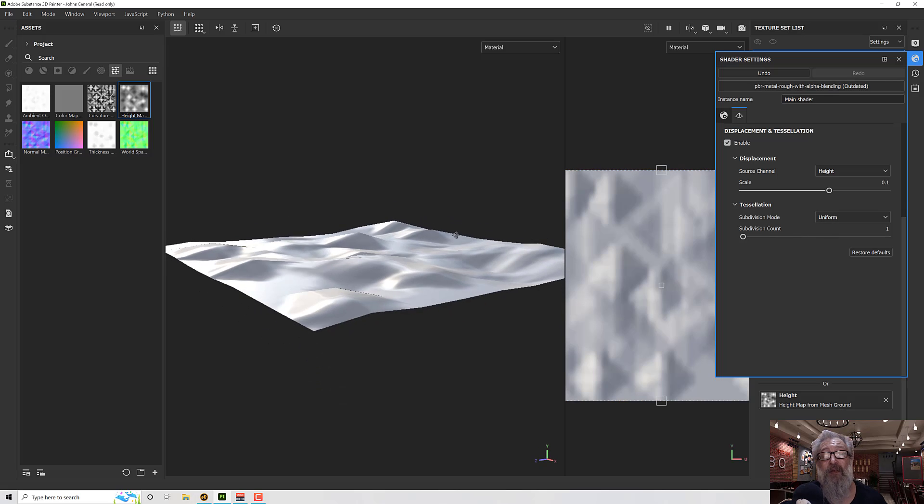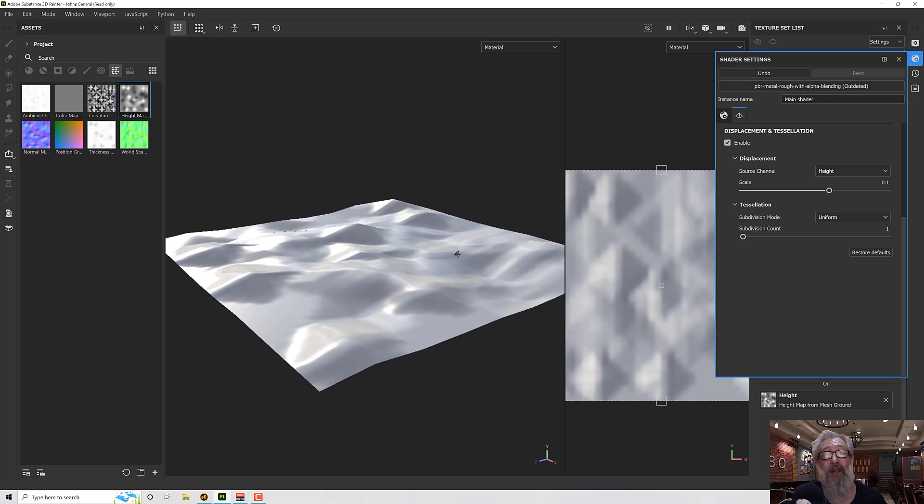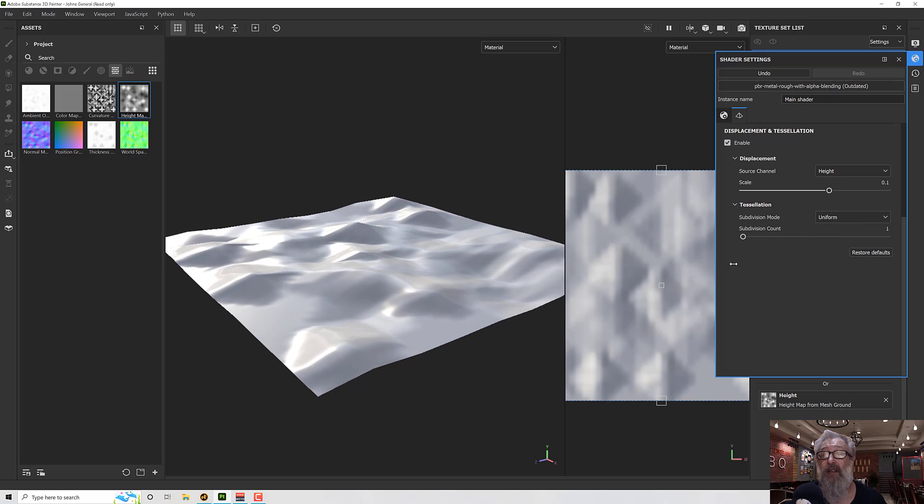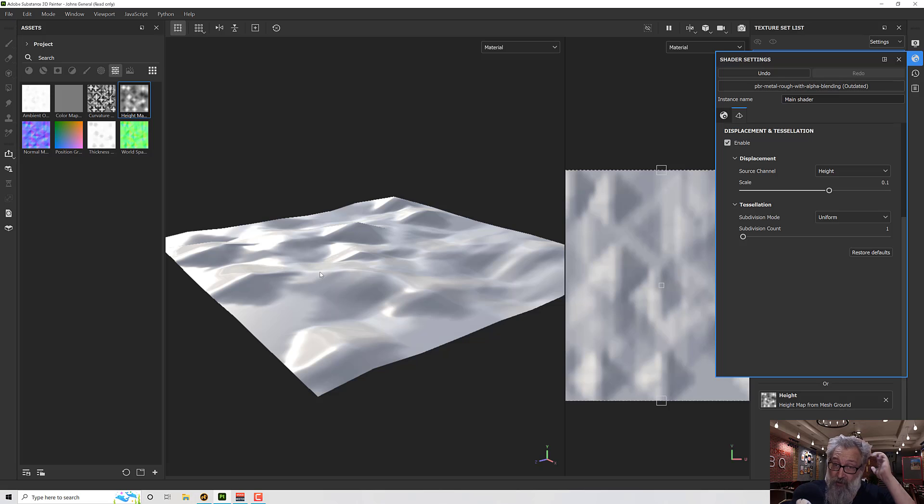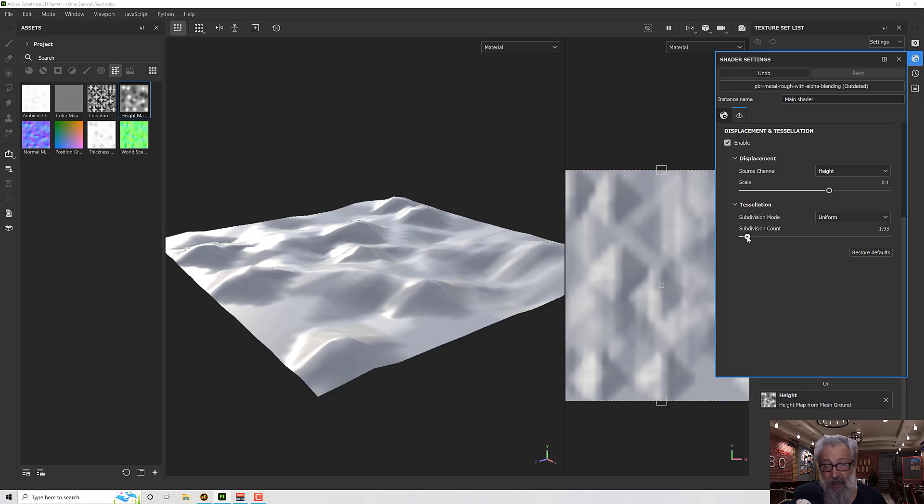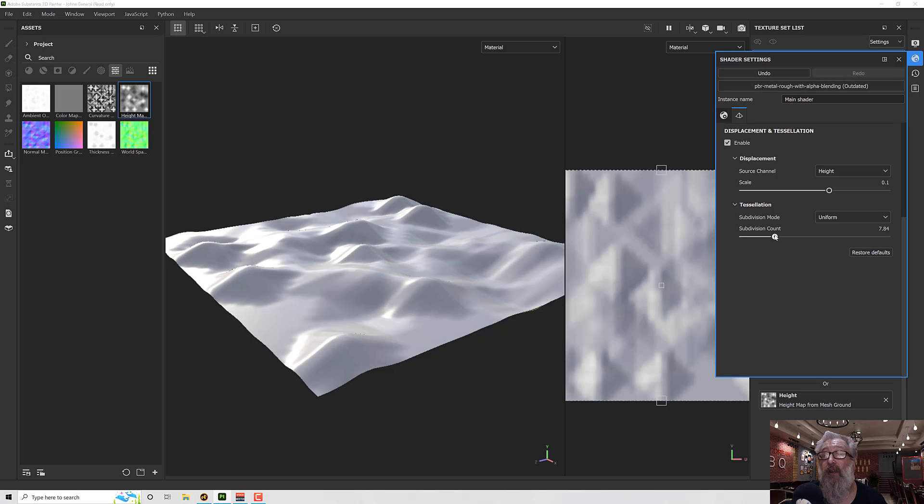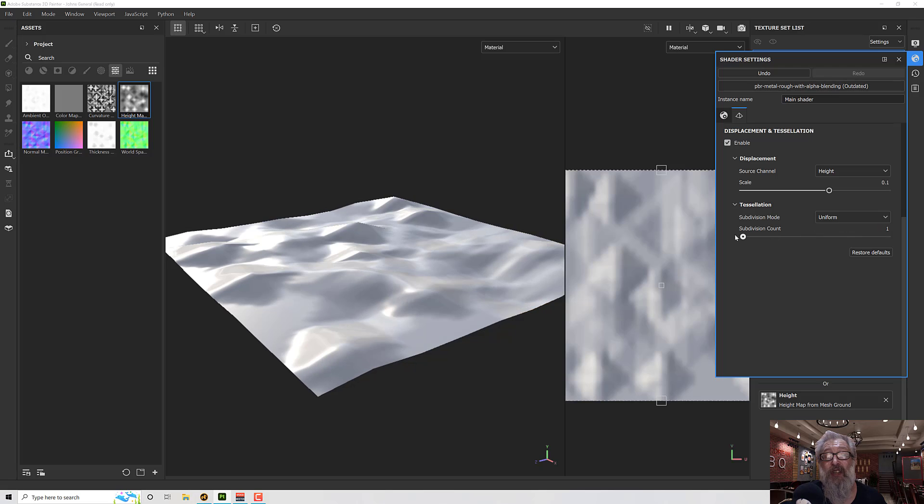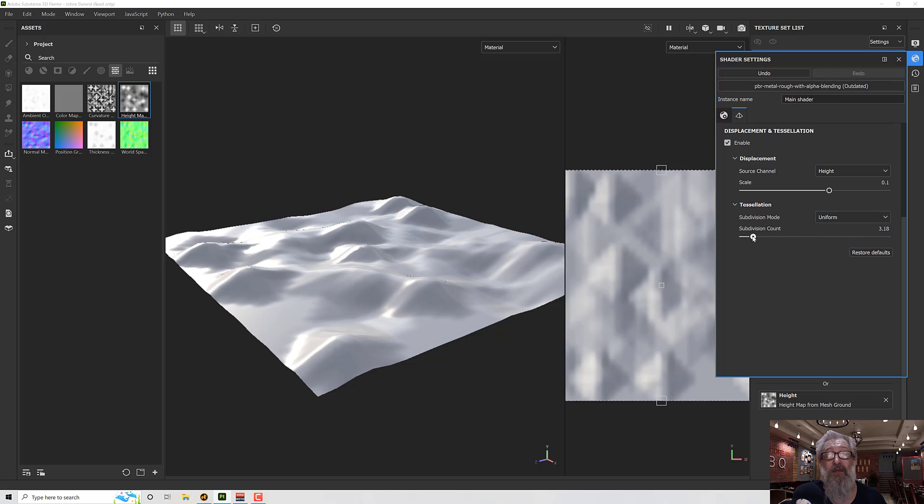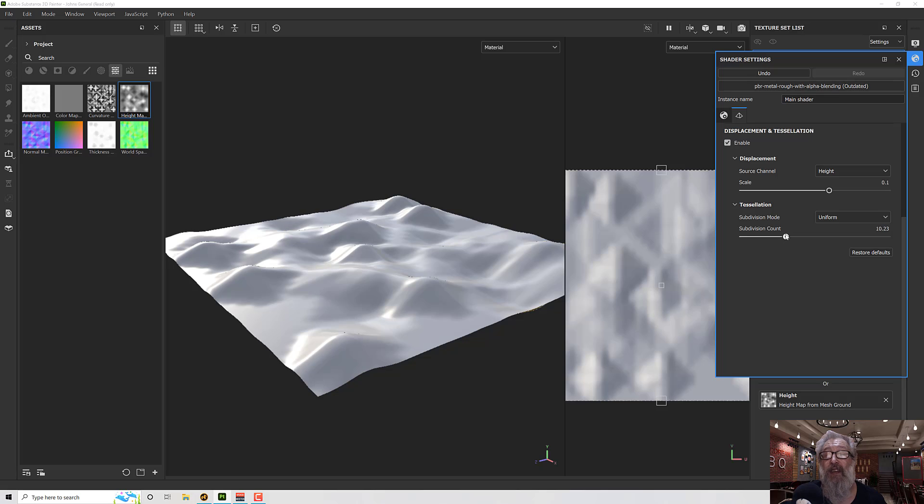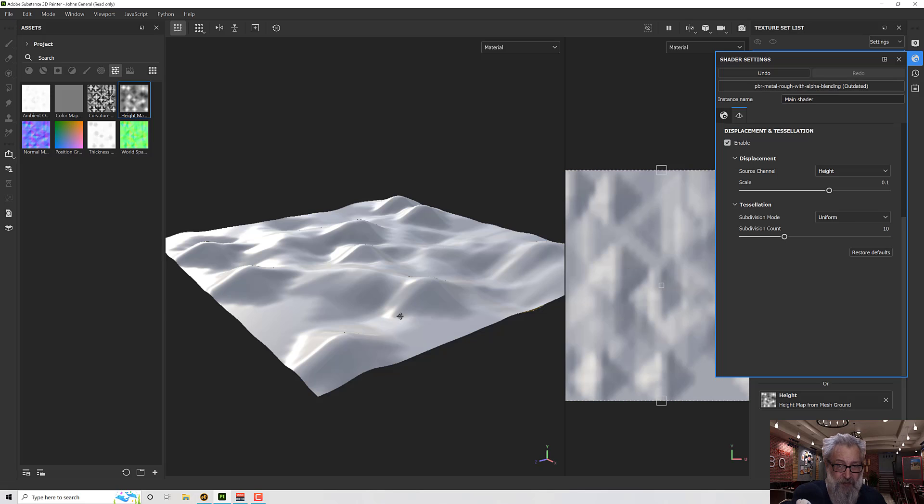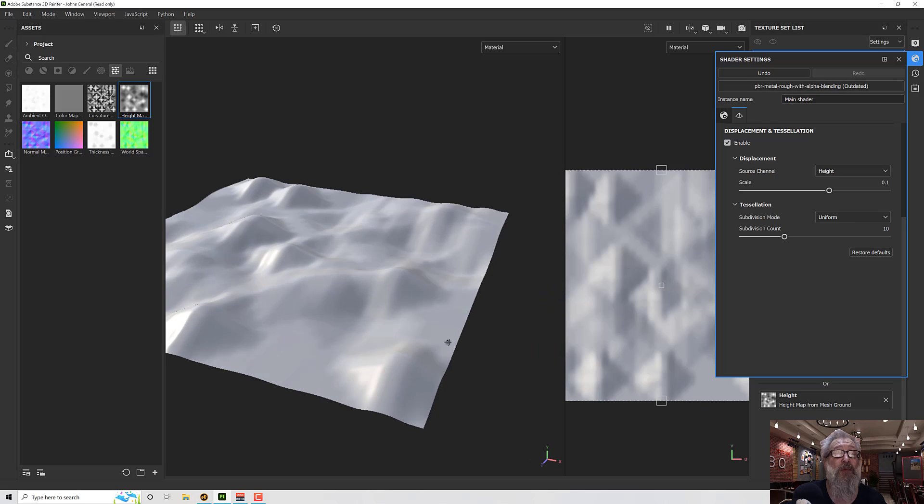To make it look nicer, because currently it's at subdivision level 1 so there's not much geometry in it at all, I can start to increase my subdivision count really until it stops changing. As you can see, as I go further up, you see minor changes and then eventually it stops changing. So that will give us that.